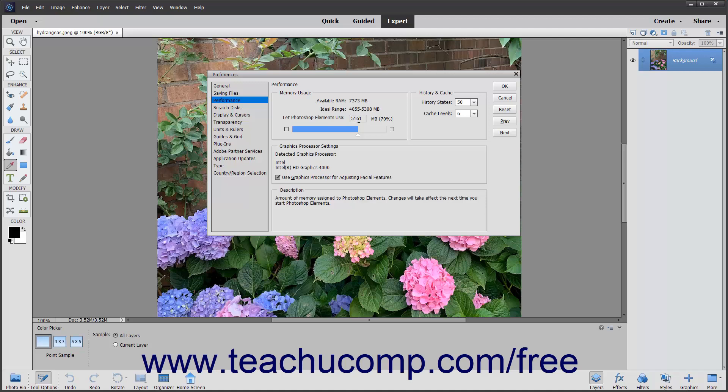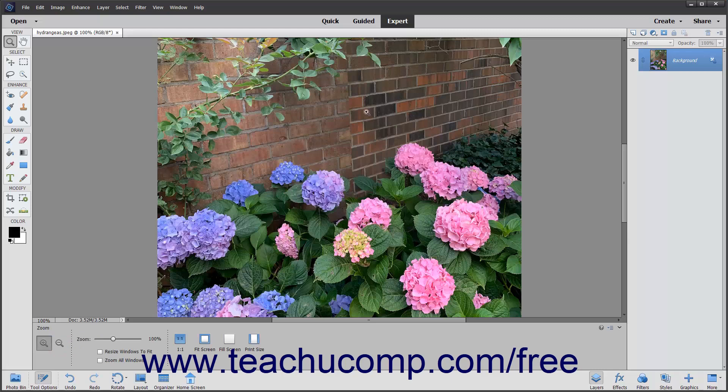After changing the settings for any default preferences you want to apply, click the OK button at the right side of the Preferences dialog box to apply the preferences.